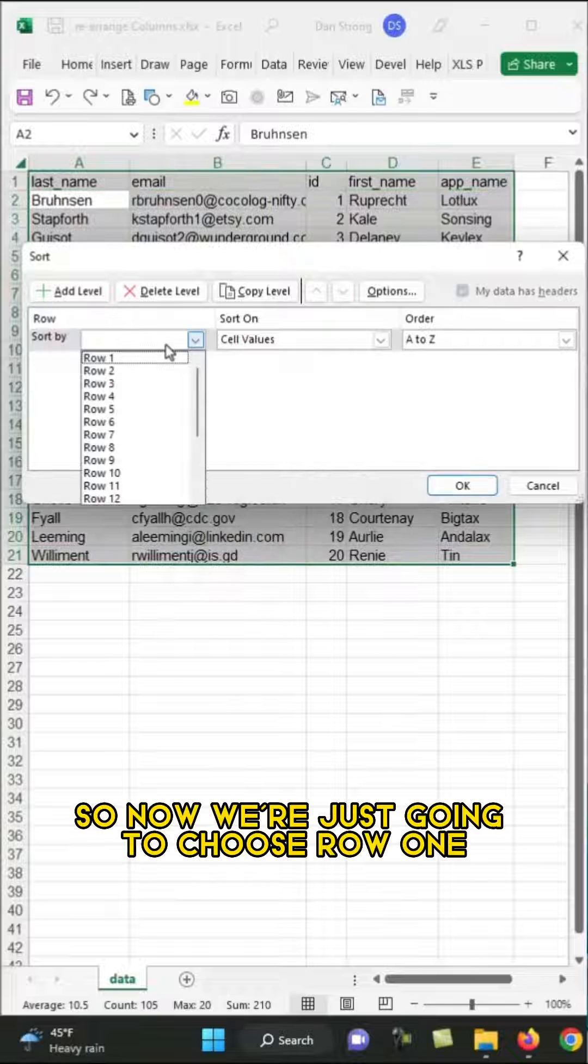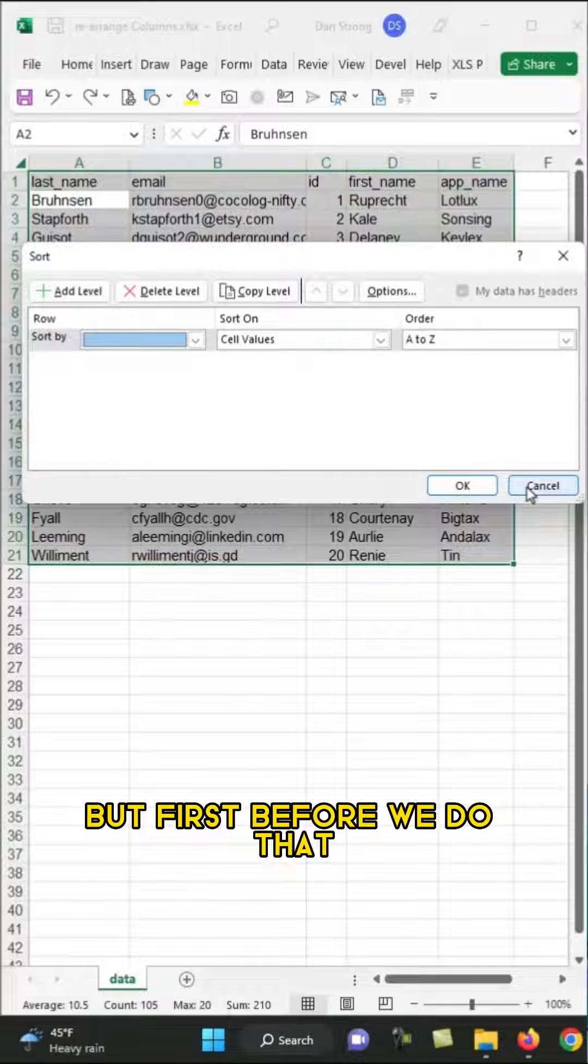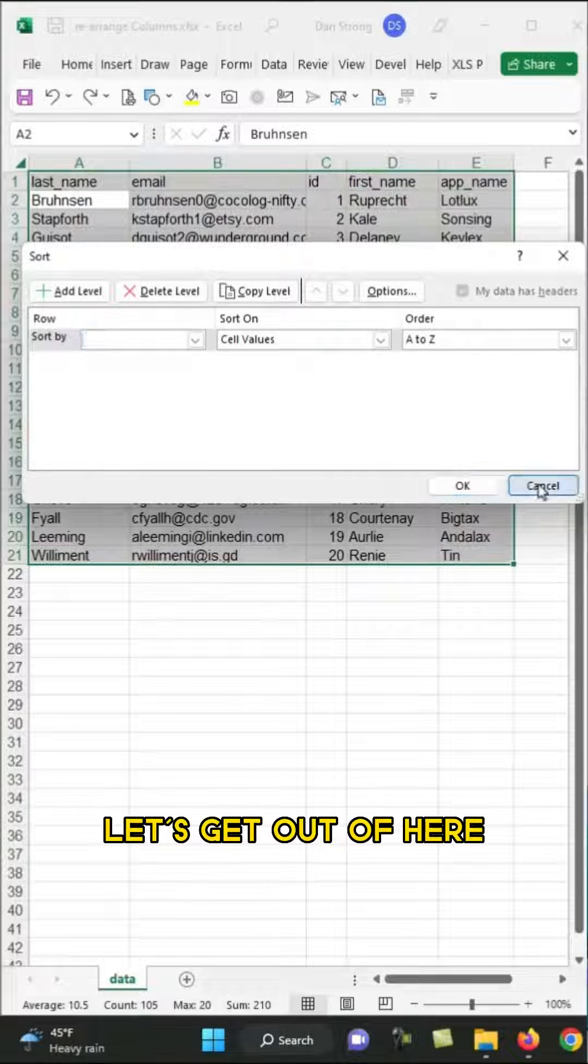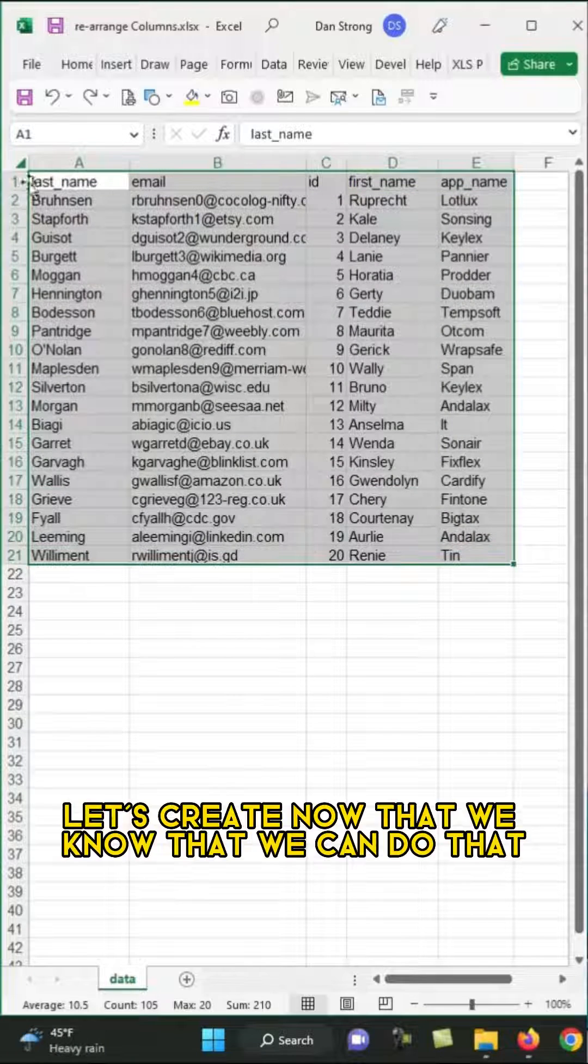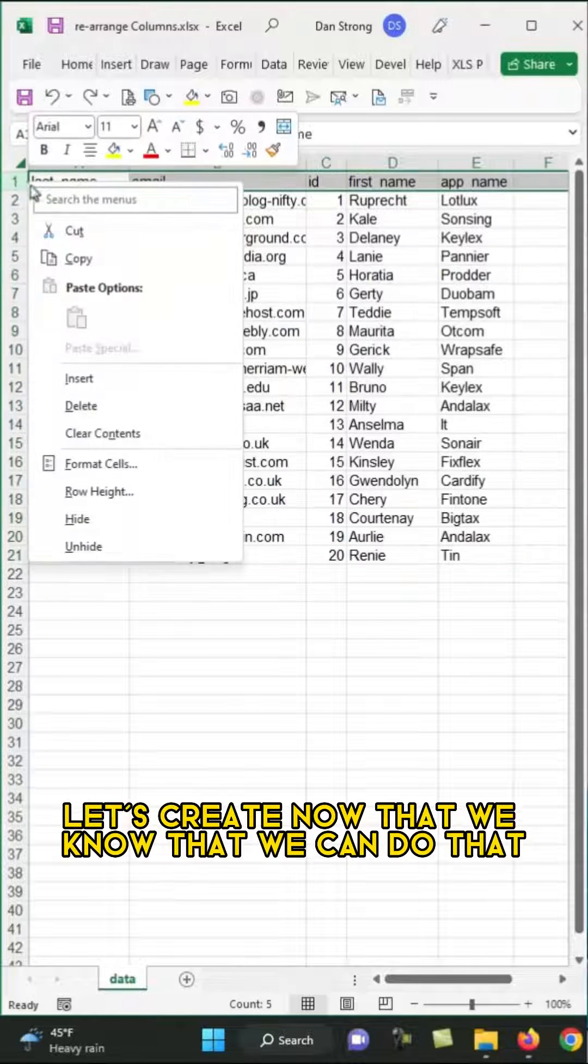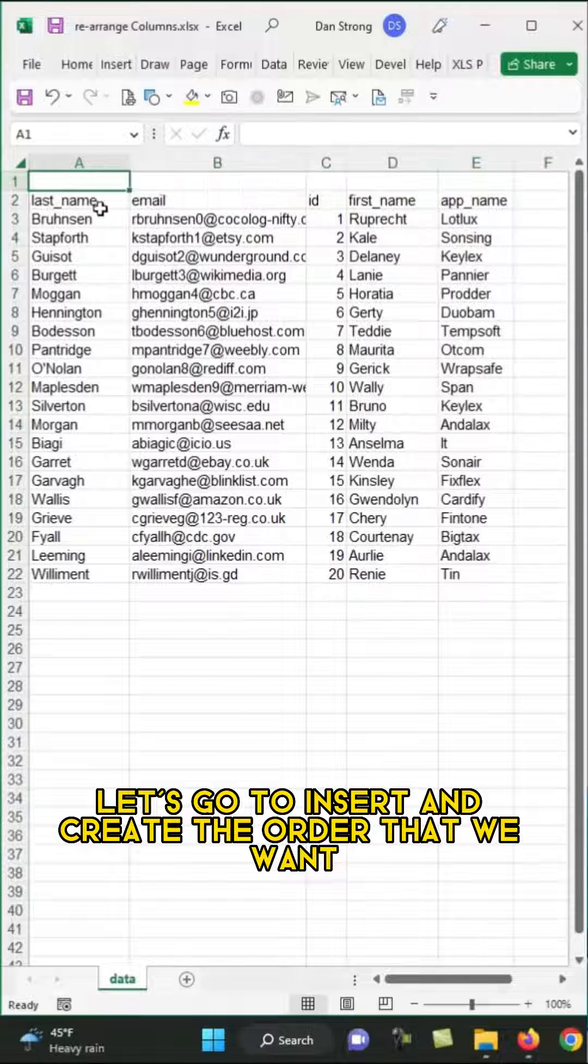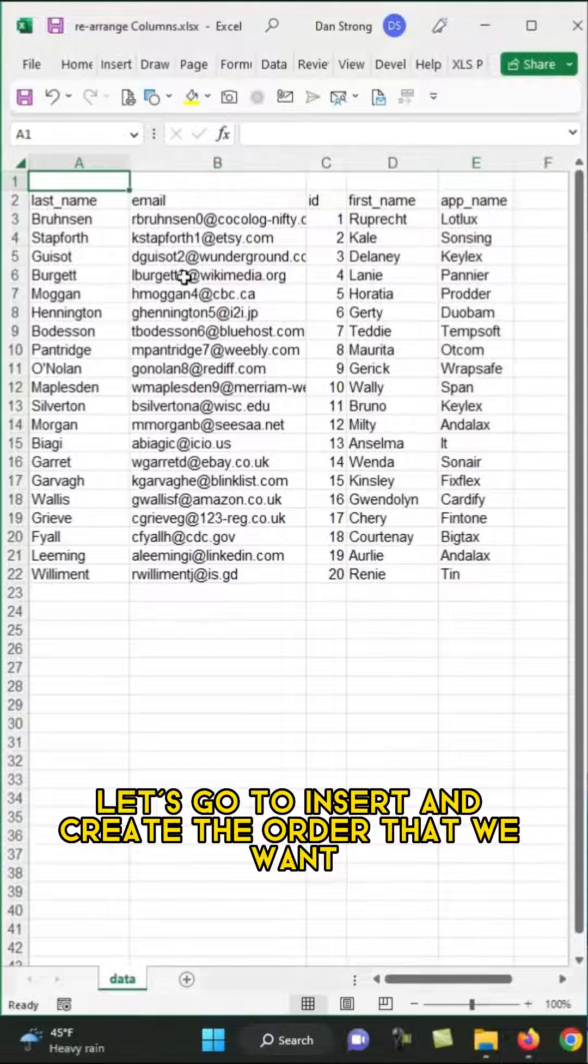So now we're just going to choose row 1. But first, before we do that, let's get out of here. Let's create, now that we know that we can do that, let's go to Insert and create the order that we want.